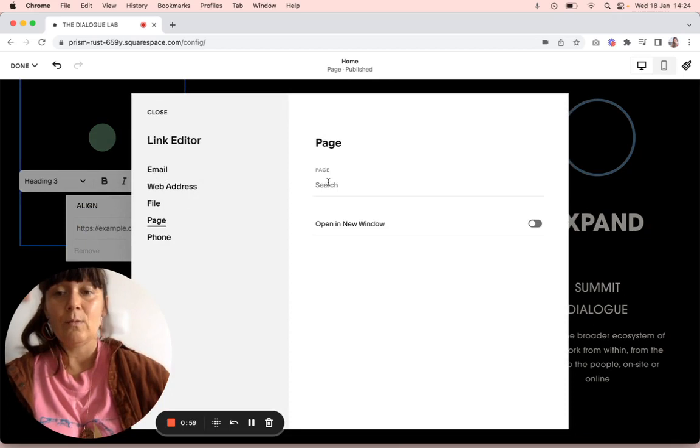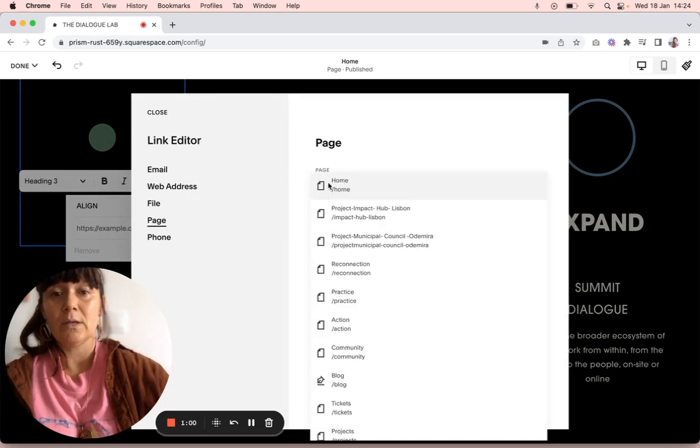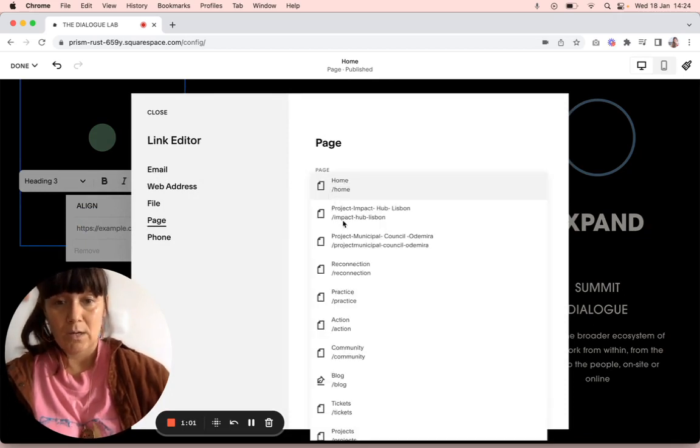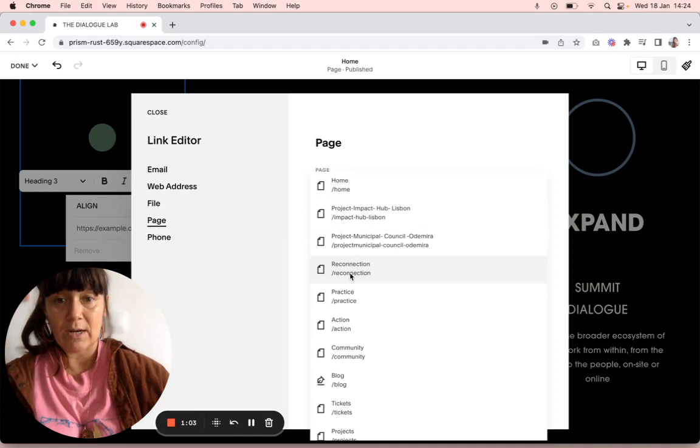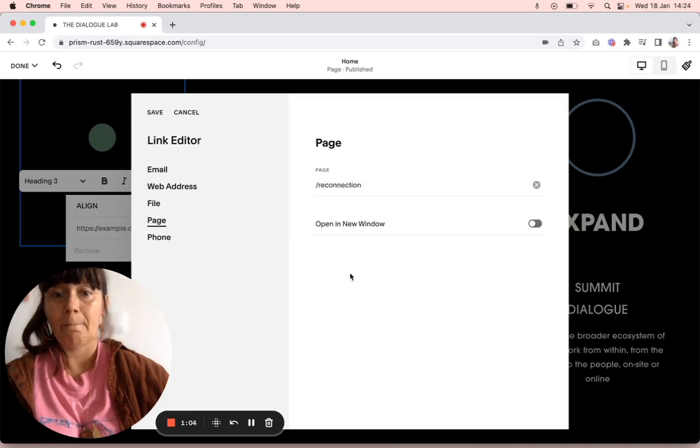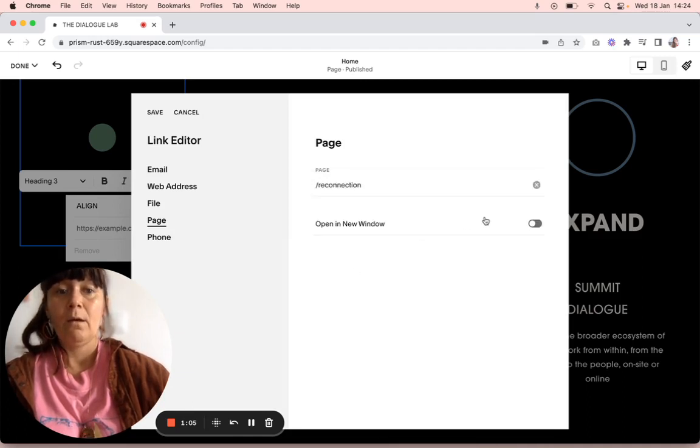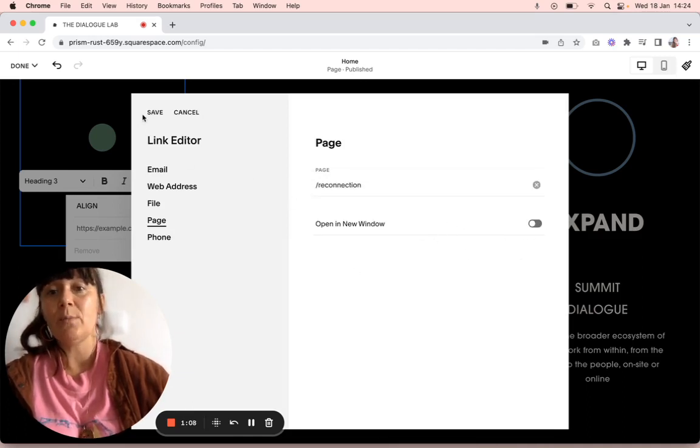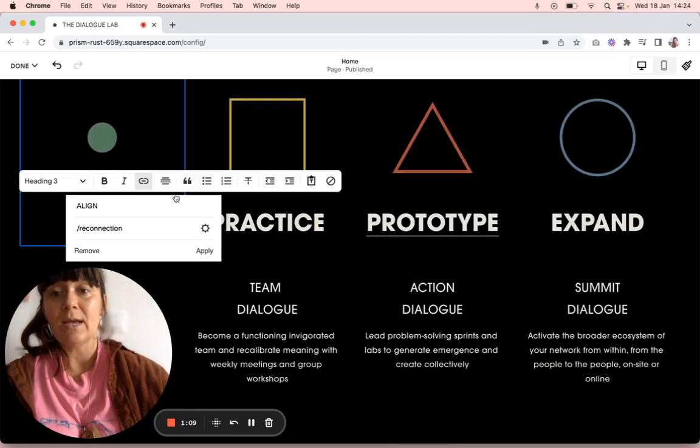And then what was that again? It was Reconnection. And then we want to keep it within the website so we don't open it in a new one and save.